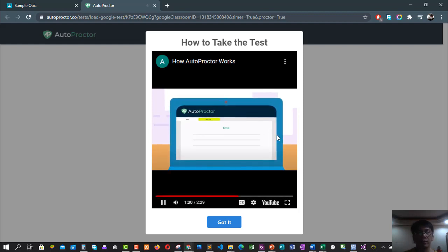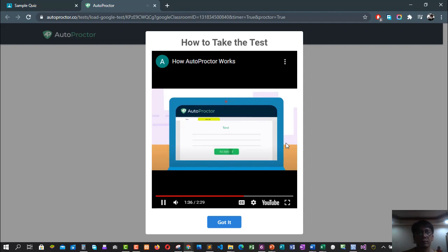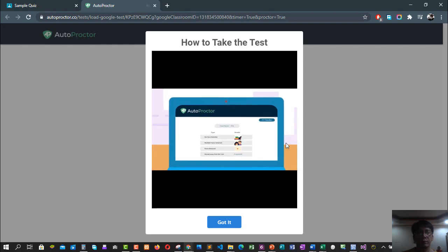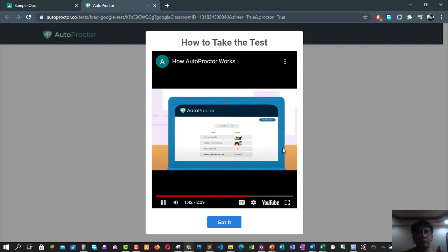If you switch to a different screen like Google, this will also be captured. Once you finish the test, your teacher will get a report of your test performance. They can then see all the violations that were committed during the test.